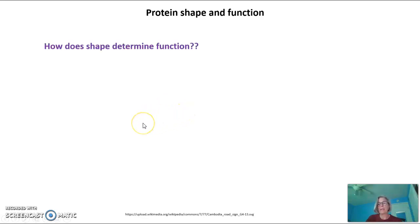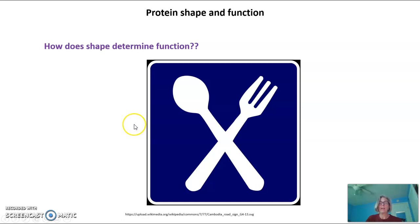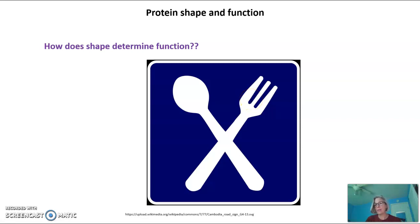So how does shape determine function? Let's look at this very simple example. We have a spoon and a fork. A fork is a very good tool for eating a salad. It's a very bad tool for eating soup. Why? It's got the wrong shape. The soup is going to fall through the prongs of a fork.